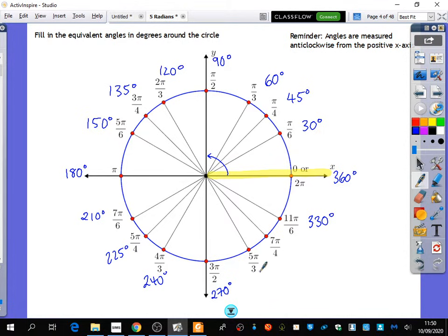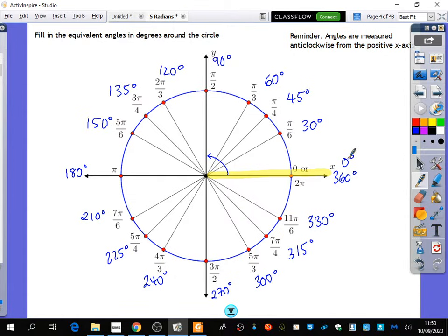So 5 pi over 3. And 7 pi over 4 — 315. And then here we've got 0 degrees and 360 degrees. I don't want you to necessarily memorize these.